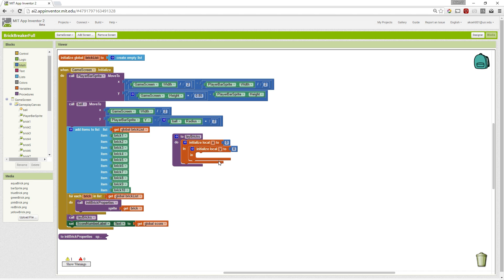As we move from brick 1 through 10 in our list, we want to increase X and Y accordingly so that our bricks are laid out in rows and potentially columns as well.